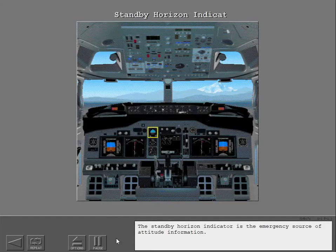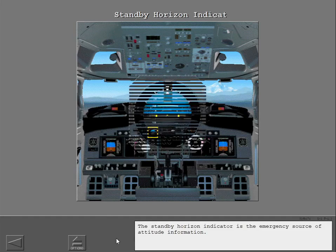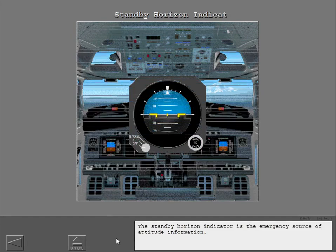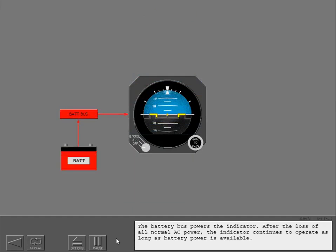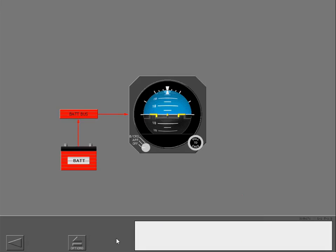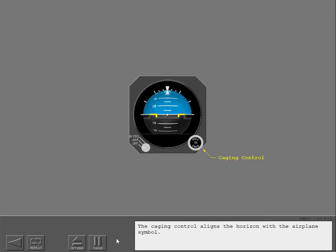The standby horizon indicator is the emergency source of attitude information. The battery bus powers the indicator. After the loss of all normal AC power, the indicator continues to operate as long as battery power is available. The caging control aligns the horizon with the airplane symbol.